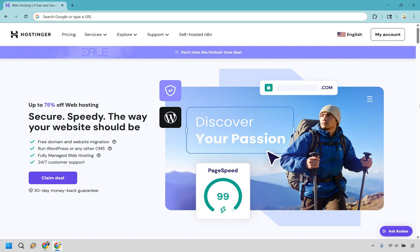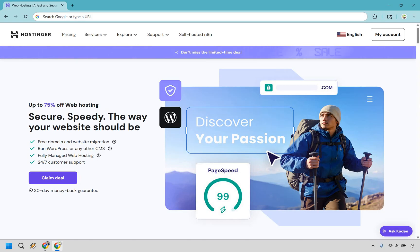You can follow along with me and when you do you'll get taken to this unique page. Might look a little bit similar, a little bit different. We can get up to 75% off with your web hosting and if you follow through I can show you how to save even more. So once you arrive on this page what you want to do is simply click on the claim deal button right here.